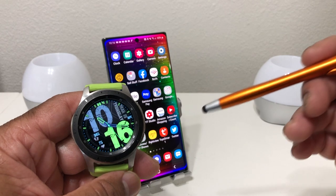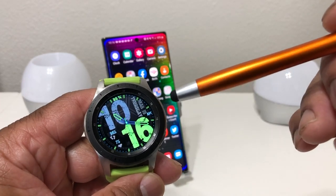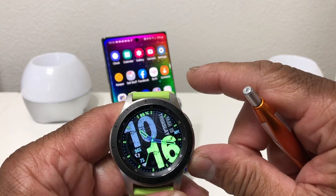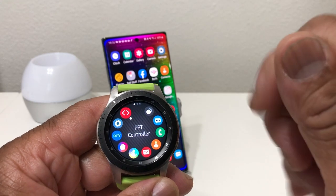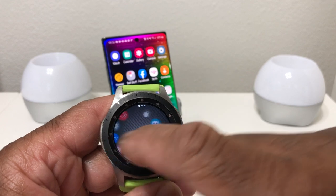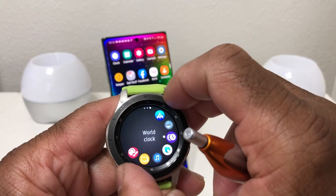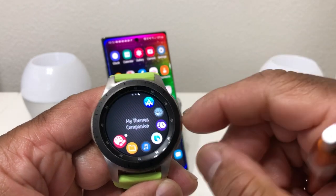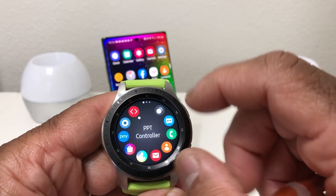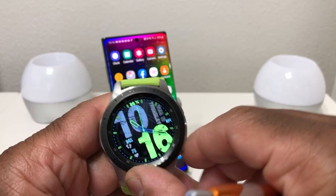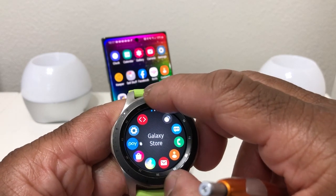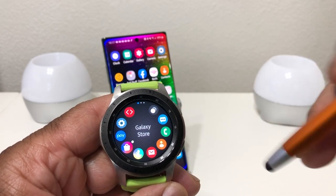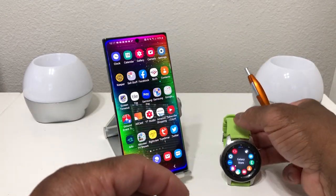To be able to customize the wallpaper for your watch, you're going to need a special app for your watch and for your phone. If we go to our app section, the app we need to download to the watch is on our third page — it's called My Themes Companion. You can download that from the Galaxy Store, either from the watch itself or from the phone. I prefer to do it from the phone.